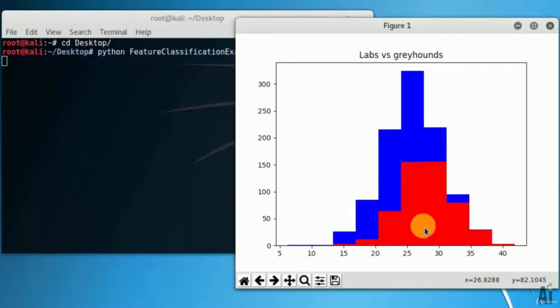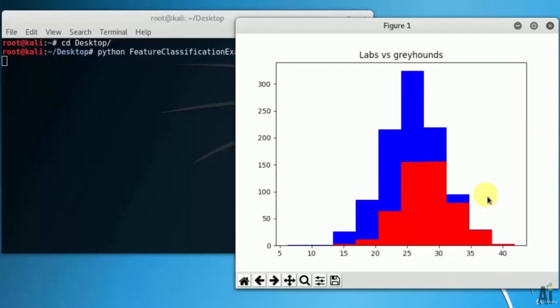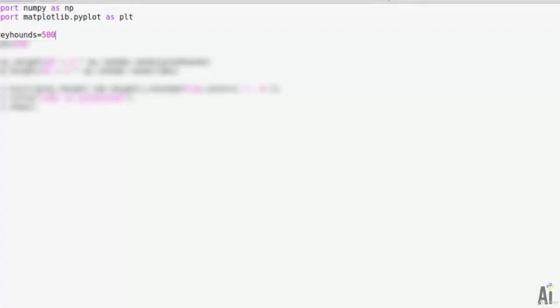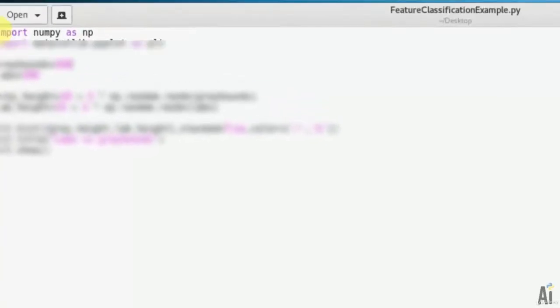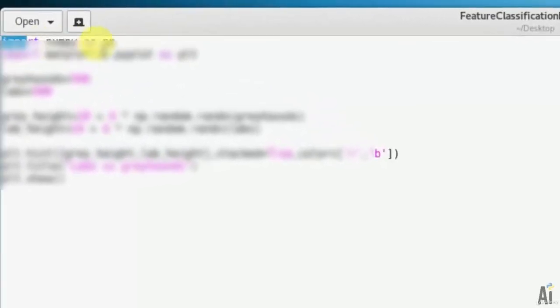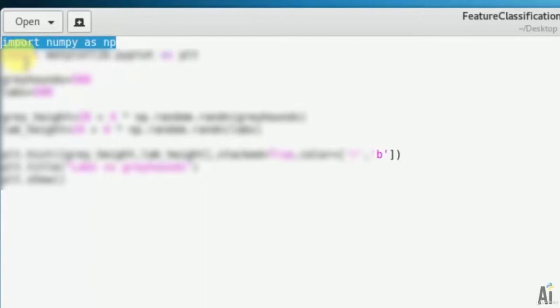The blue color is for labs and red is for greyhounds. So in this way the feature extraction is being done on the graph. Now let's see the code behind it. It's very important to see the code of this because you will learn many new codes in this script.